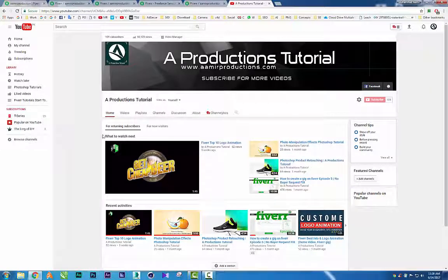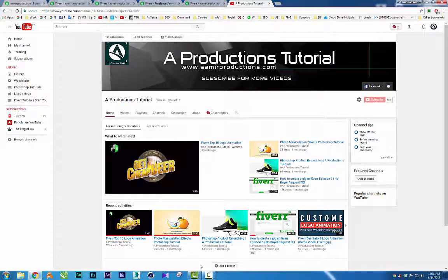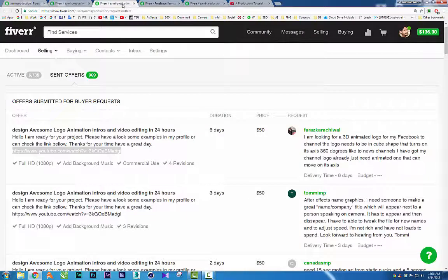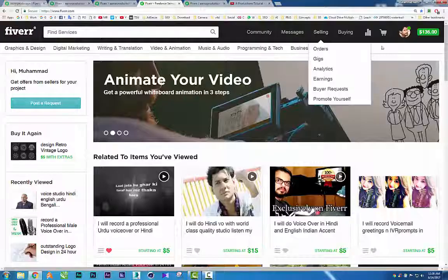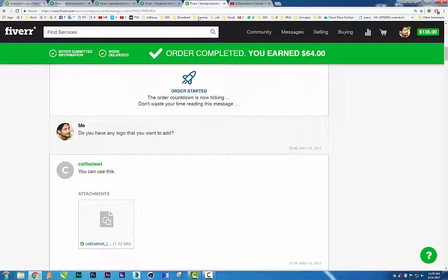I include a link to my YouTube channel where I have a video showing Fiverr top 10 logo animations with examples of my work. If people like my work, they come to me and say they want to work together.